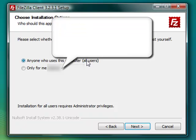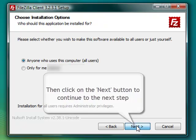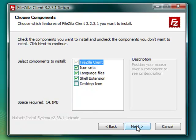Select for whom the software is available to and then click the Next button to proceed to the next step.